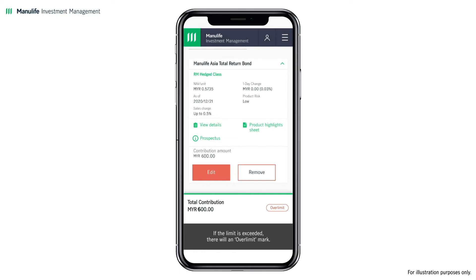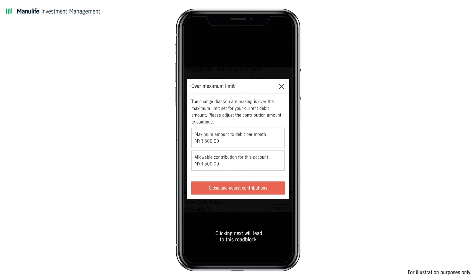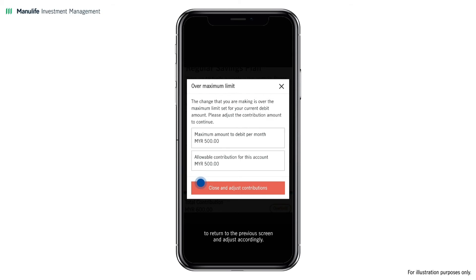If the limit is exceeded, there will be an over-limit mark. Clicking Next will lead to a roadblock screen. Click Close and Adjust Contributions to return to the previous screen and adjust accordingly.